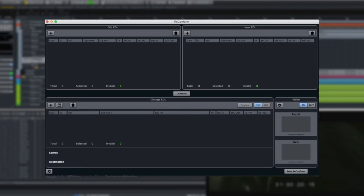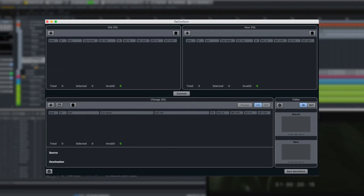The new Reconform function adapts the audio mix to the changed video material automatically while still allowing you the flexibility to make changes manually as well.